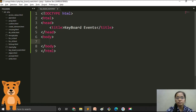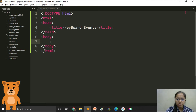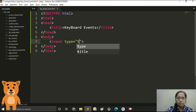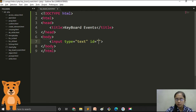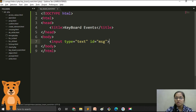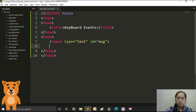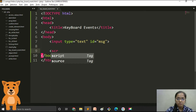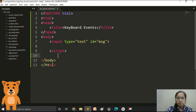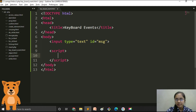In our keyboard event we will take a text box, and when keypress, keydown, or keyup events occur we will show an alert message. We take the text box using input type text and give it the ID 'msg'. We need a script tag because we are performing events using JavaScript.